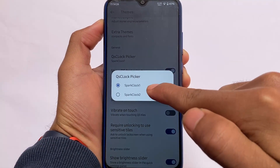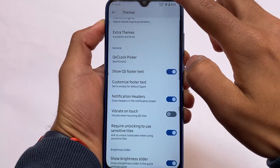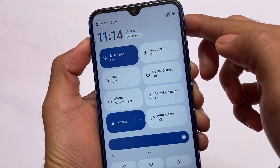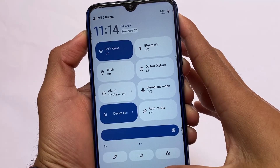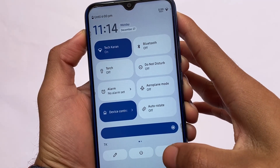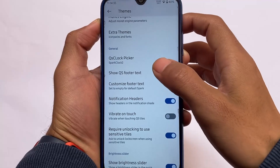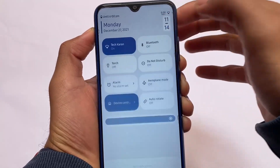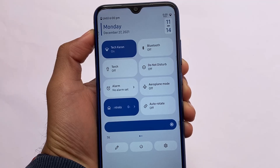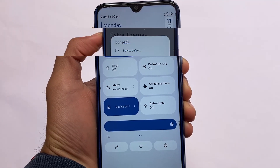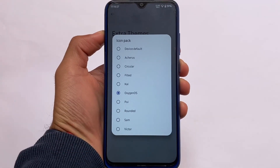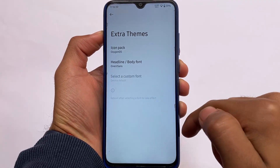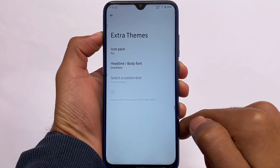As previously shown, we have clock styles available in quick settings. If you don't like the default one, you can choose another option. Let me show you by going into the quick settings clock picker — 'Spark Clock One' — this is how it looks. Whichever style you want to choose, you can, and both options have a good UI.